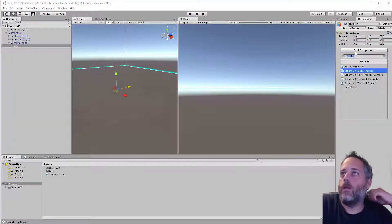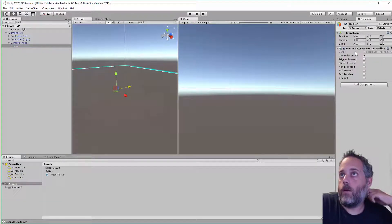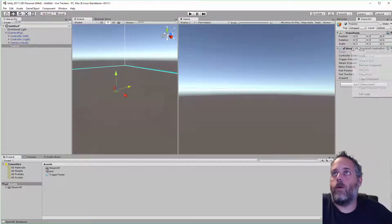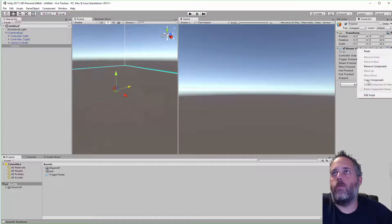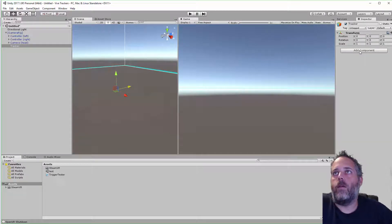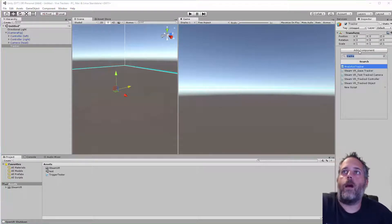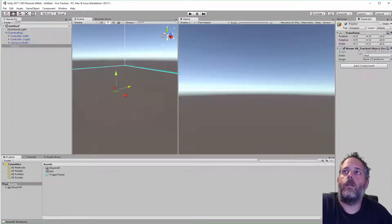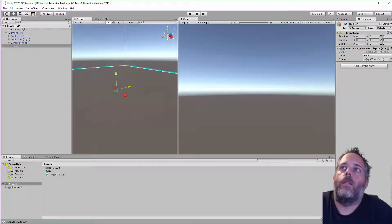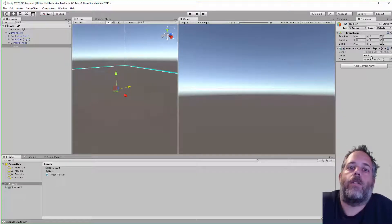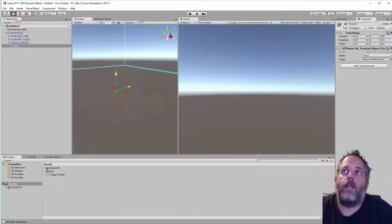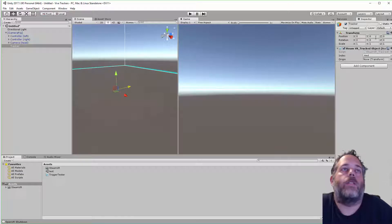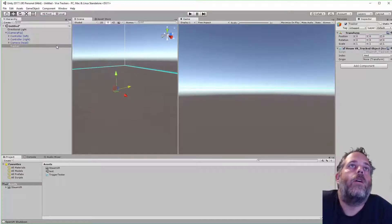I want to add a tracked object component. I added the wrong one, remove that. Add a tracked object, and then the index here doesn't matter, it gets set at runtime. So you can just leave it at HMD or you can set it to none if it really bothers you.